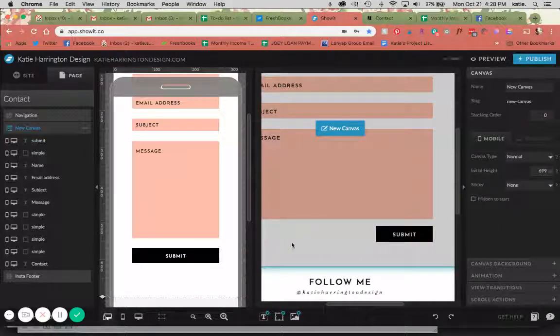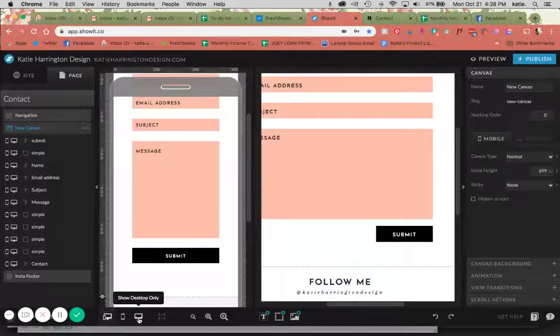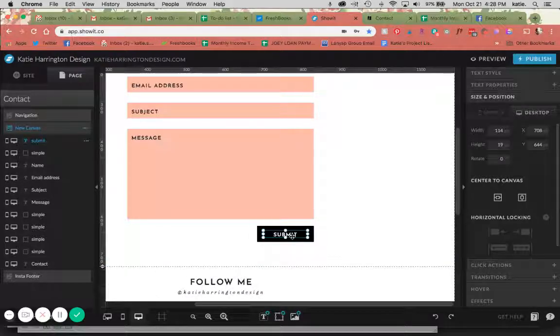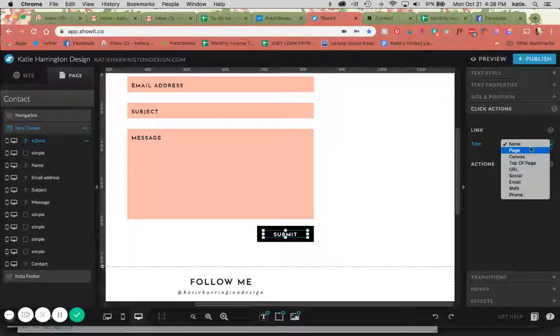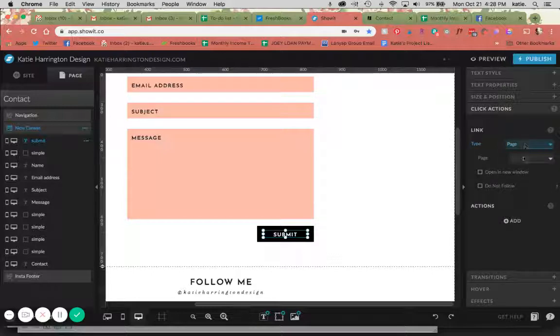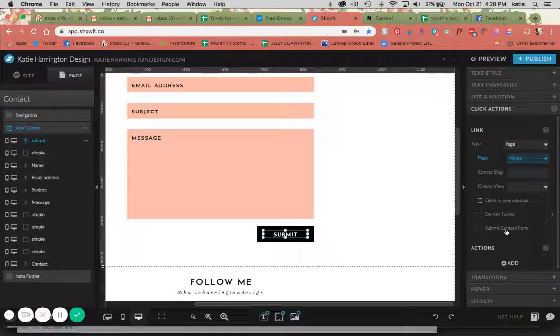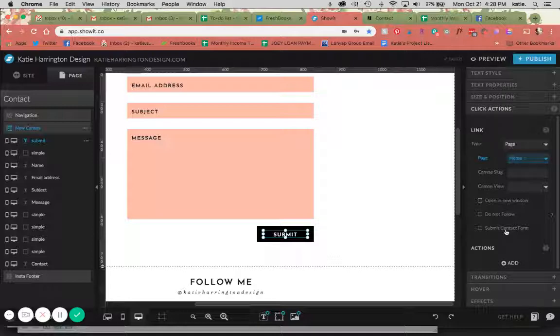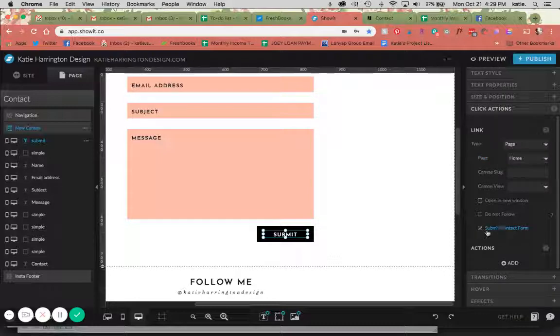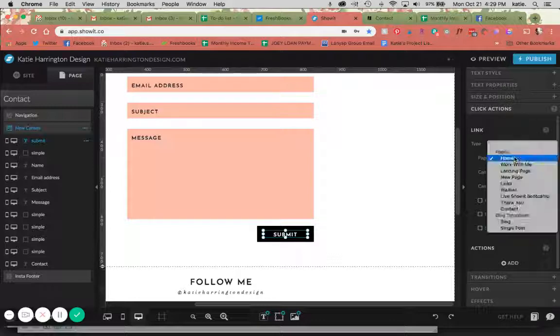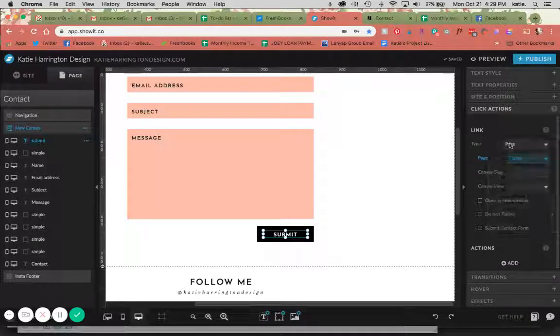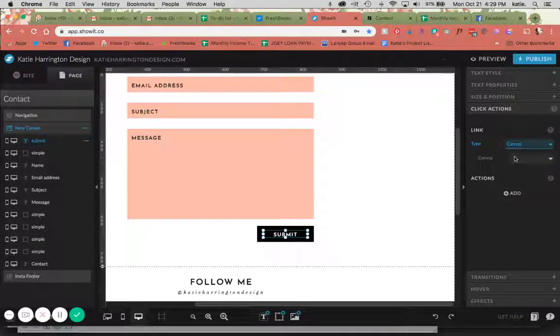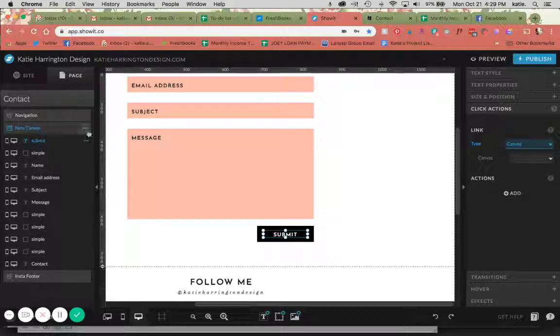Okay, so I've created this submit button. Now I need to make it functional. So there's a couple ways that you can do submit buttons. If you select the submit and do click actions, you can link it to a page and submit the contact form. This would be an idea of like if you had a separate page that said thank you, or if you wanted to take them to a specific page after they submitted a thank you, or after they submitted the form. In this case you would select the page you wanted it to go to and then hit submit contact form as well.